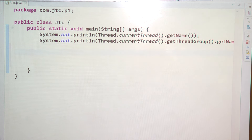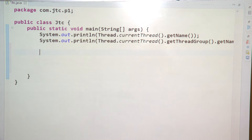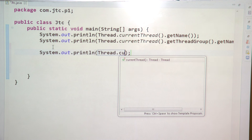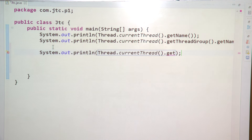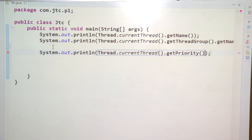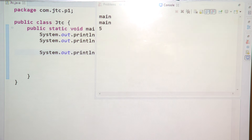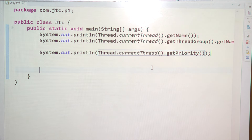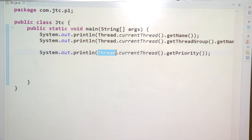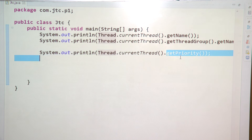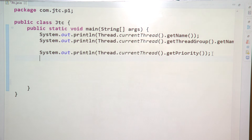At any time, suppose you wanted to get the priority of your current thread. I am writing Thread.currentThread().getPriority(). What is going to come is 5 — that is the thread priority. So 5 is the default priority value for the thread.